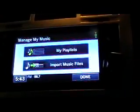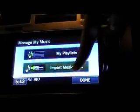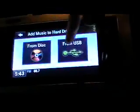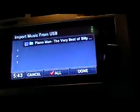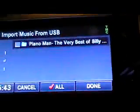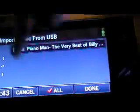Touch screen the MyMusic button, import music files and select the source, and you'll see the content of the disc displayed in front of you.